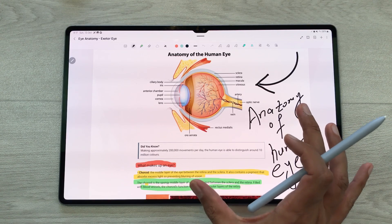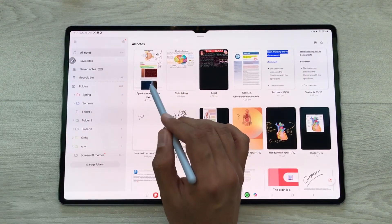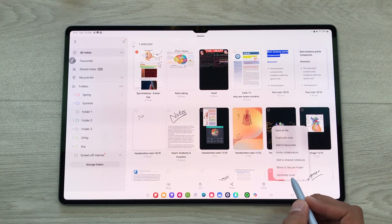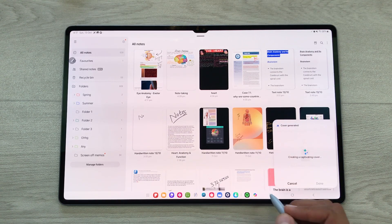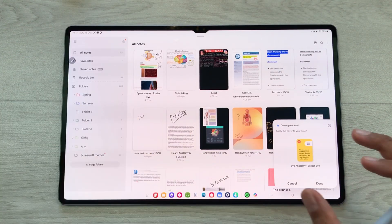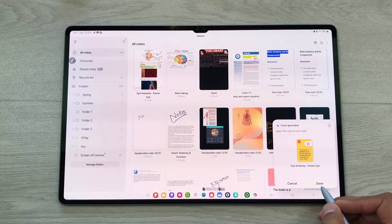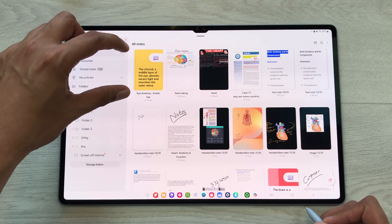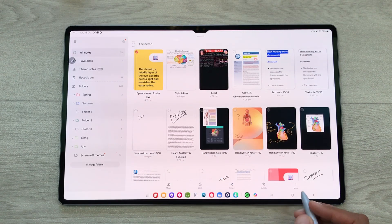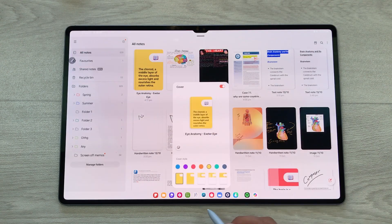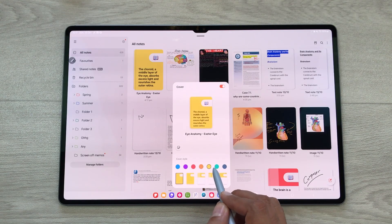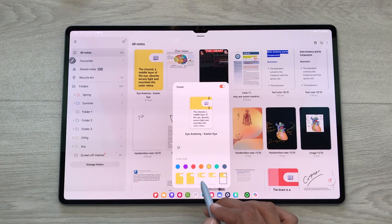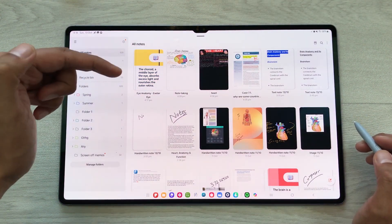You can also generate a cover for your notes using AI. For example, I want to generate a cover for these notes. I will go back and press and hold it, then select 'more.' Here you can see the option of 'generate cover.' The AI will analyze these notes and generate a cover. Here is the final result. I will select done, and here is the new cover. You can also edit it by pressing and holding, selecting 'more,' and then 'edit cover.' You can select any color or style for the cover. Once you finish, go back and your new cover is available.